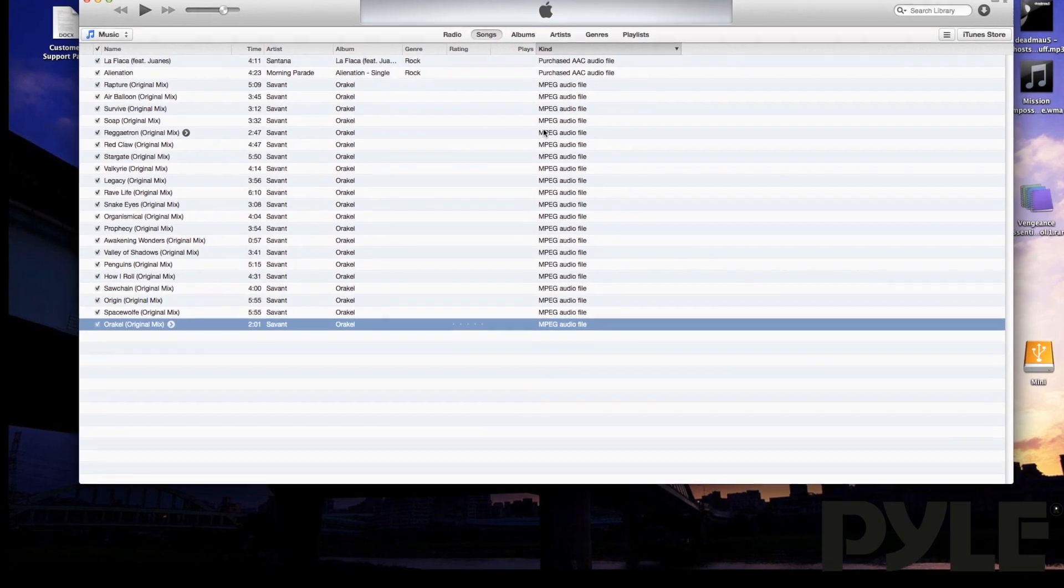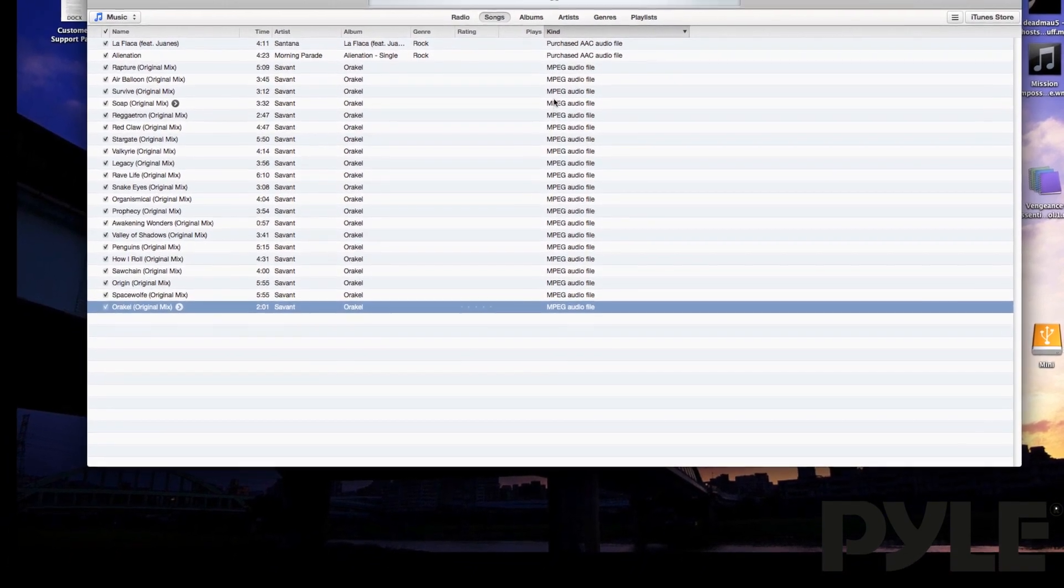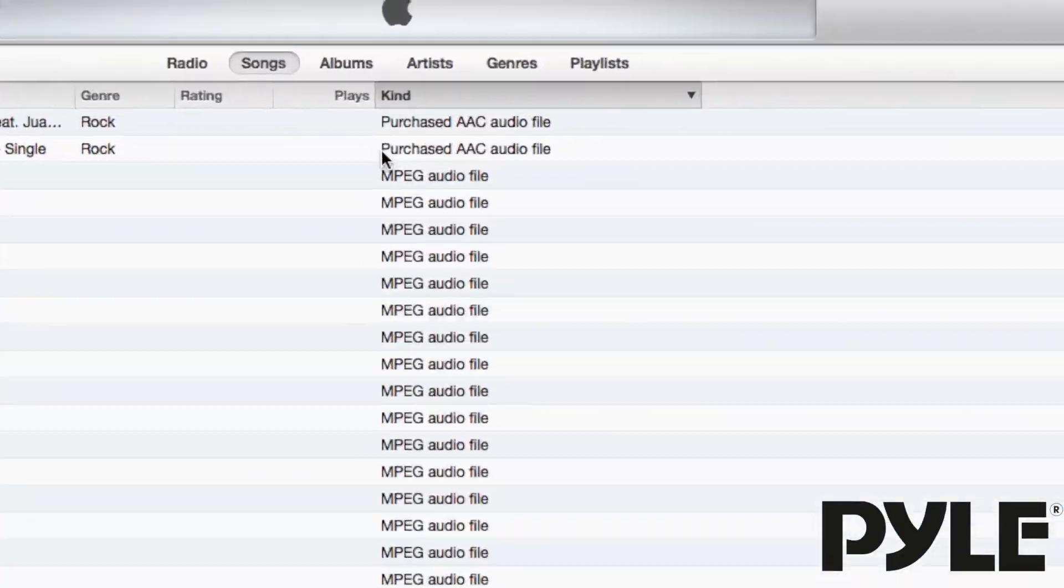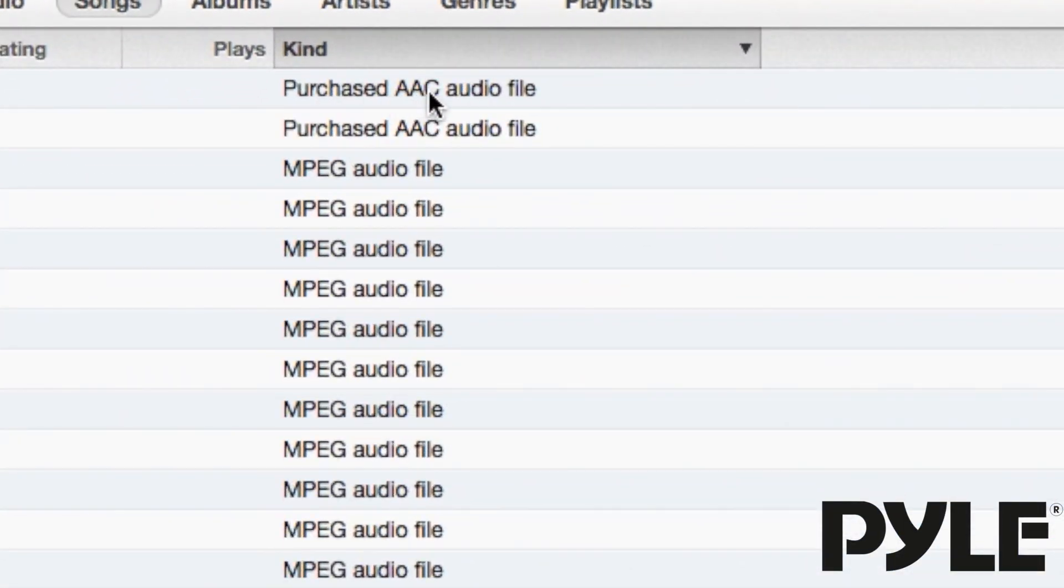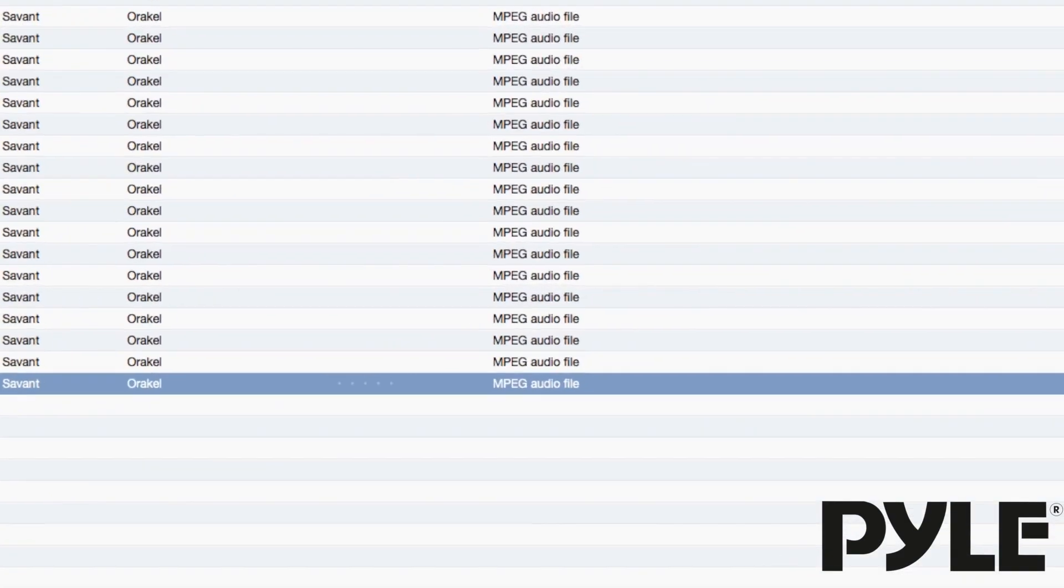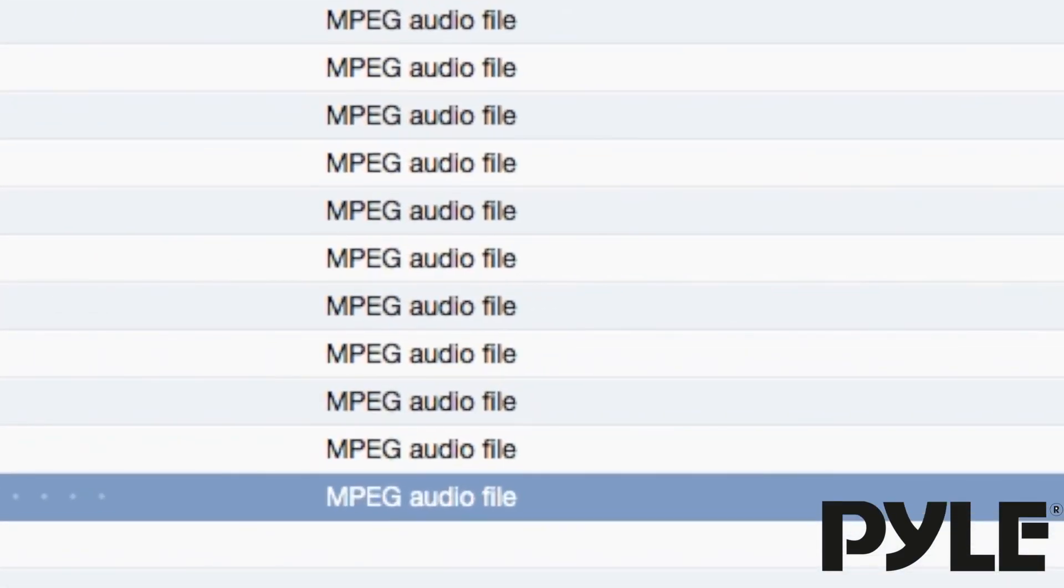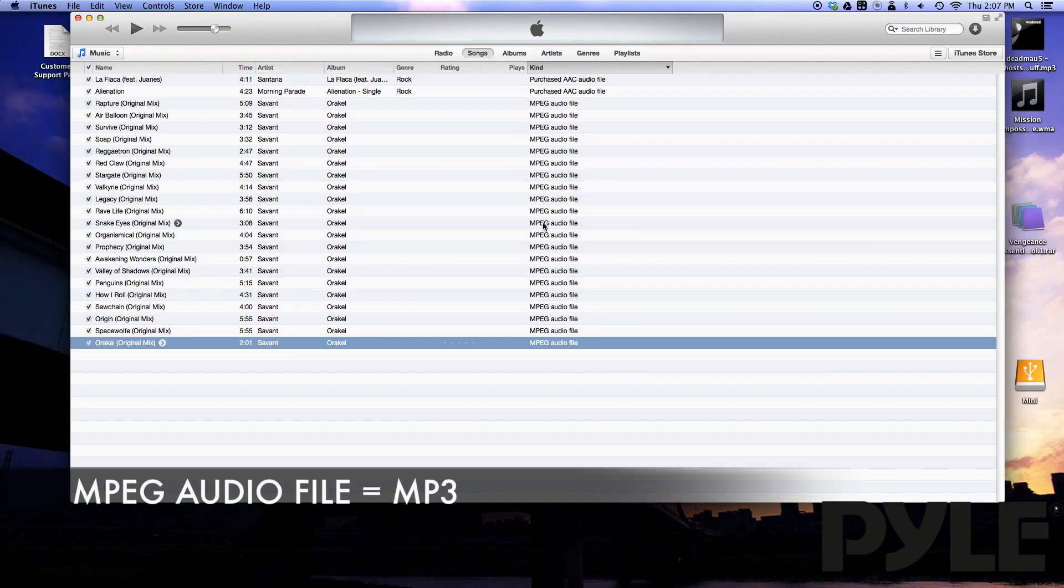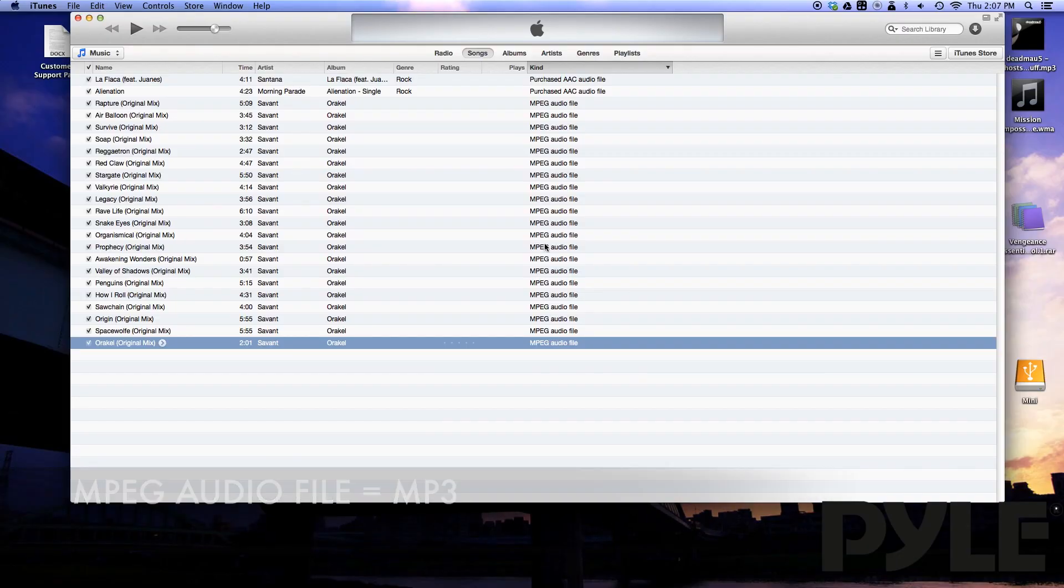Any songs downloaded directly from iTunes will show up as purchased AAC audio file. This is not the same thing as an mp3. MP3s will be labeled as MPEG audio file. This is just another name for an mp3.